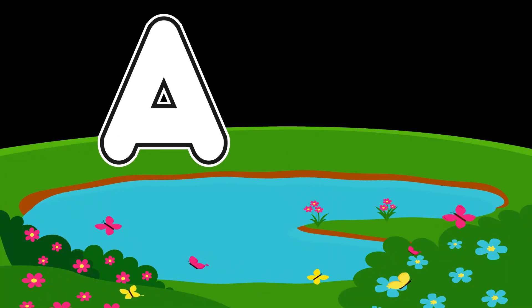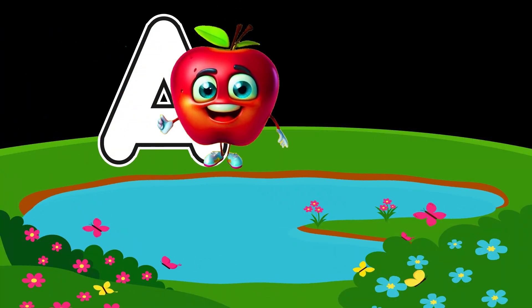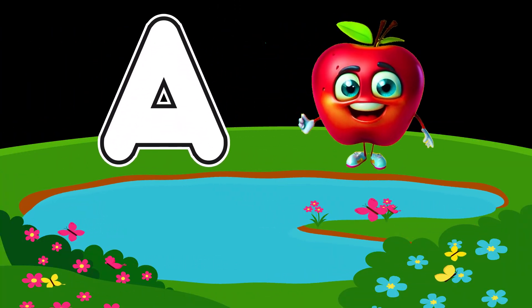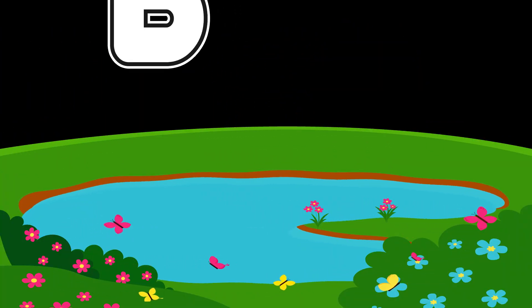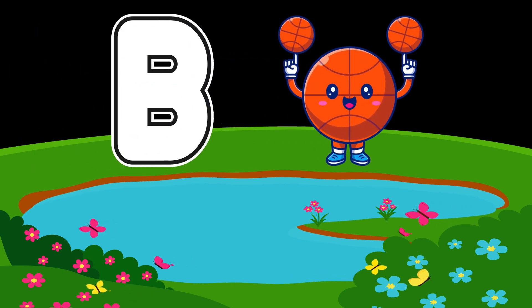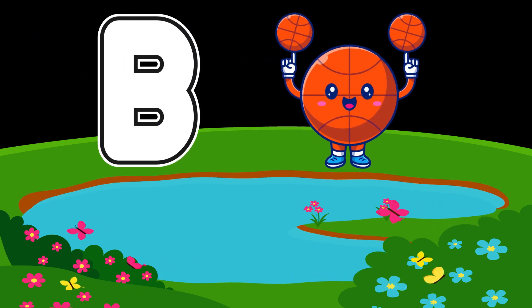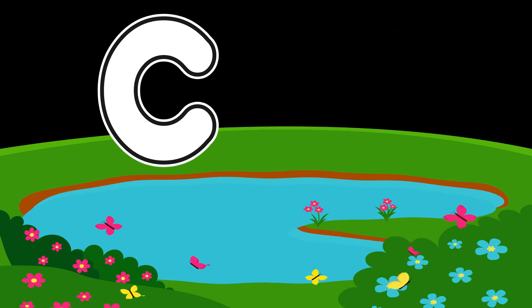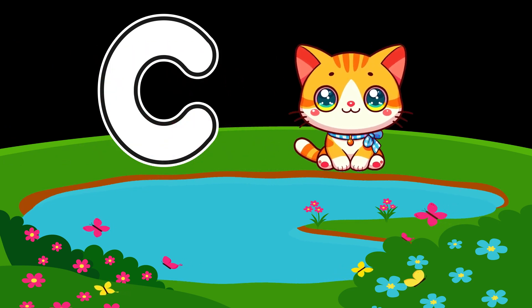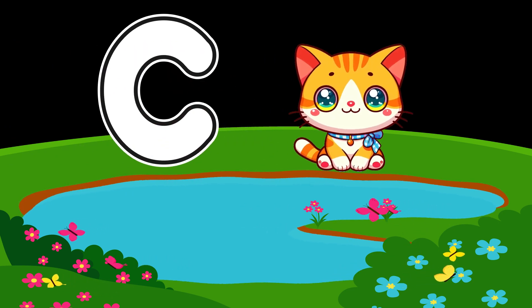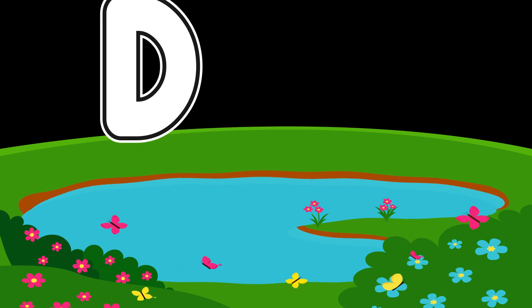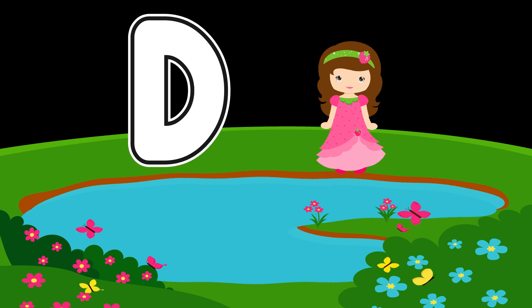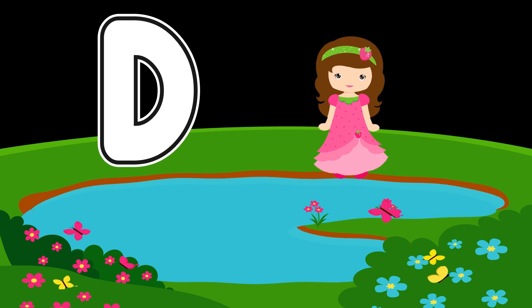A is for apple, a-a-apple. B is for ball, b-b-ball. C is for cat, c-c-cat. D is for doll, d-d-doll.